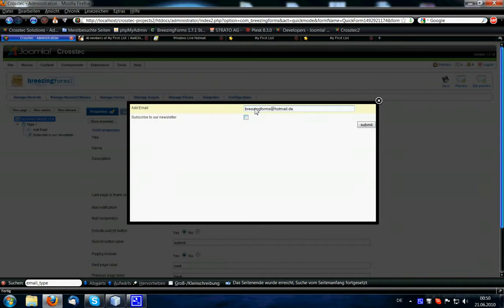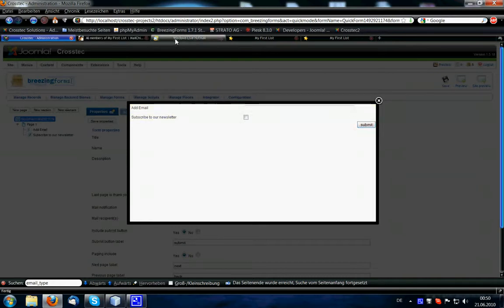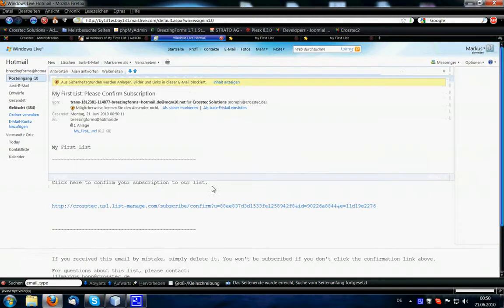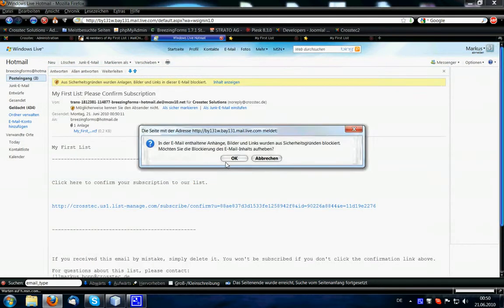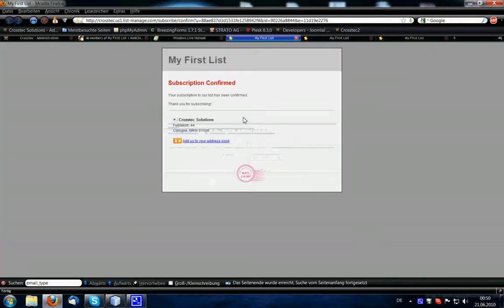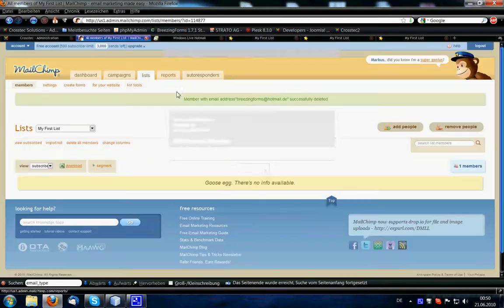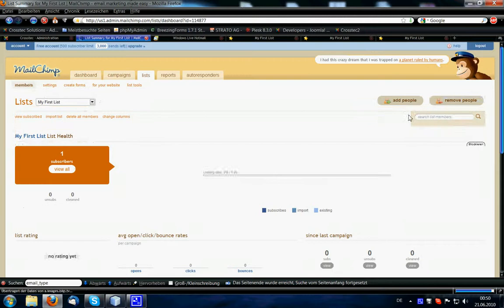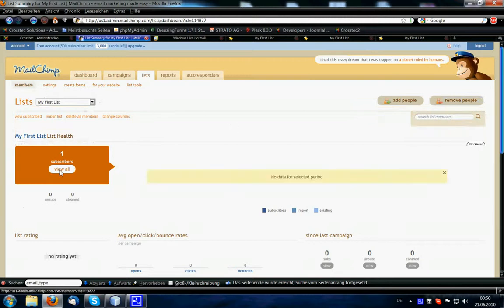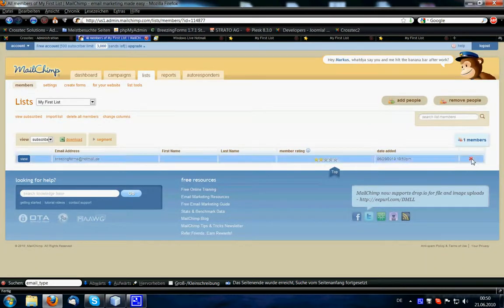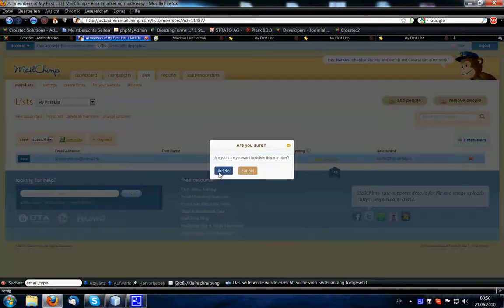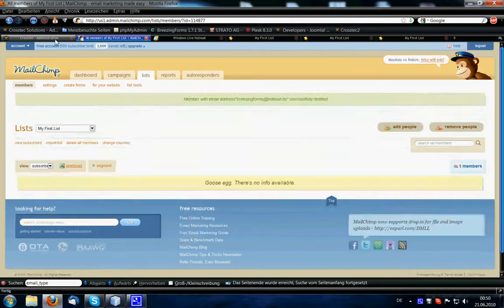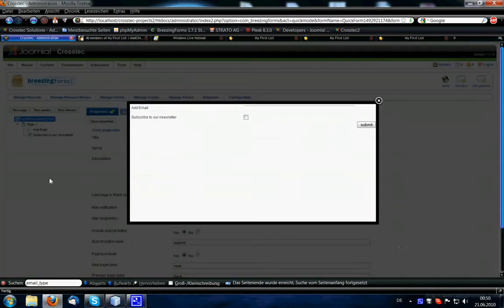And now we check this checkbox, and you see that we have to, or that we are able to subscribe. But there is another feature that I would like to show you, but before I probably should better delete this guy again.